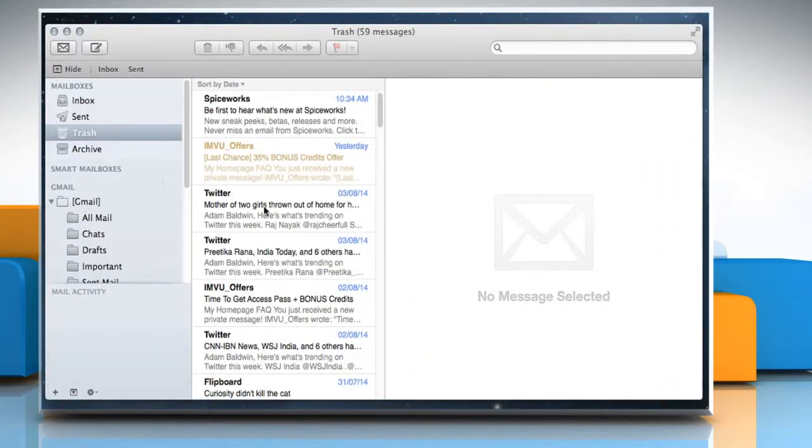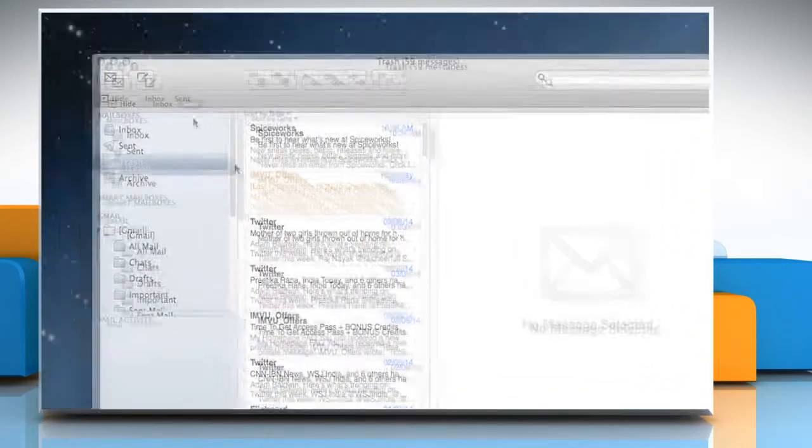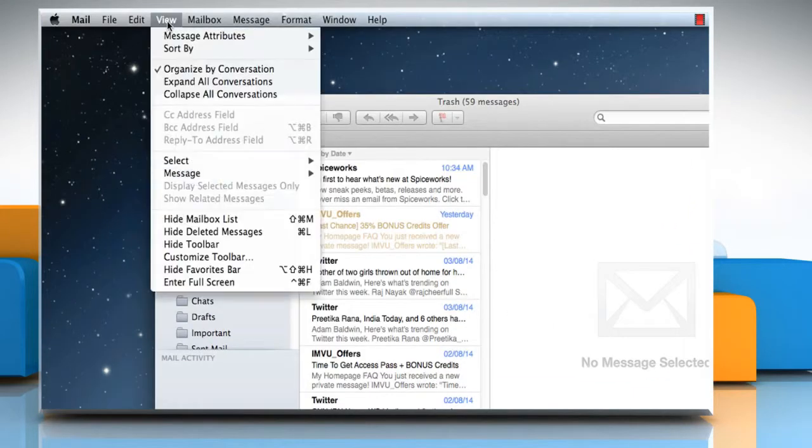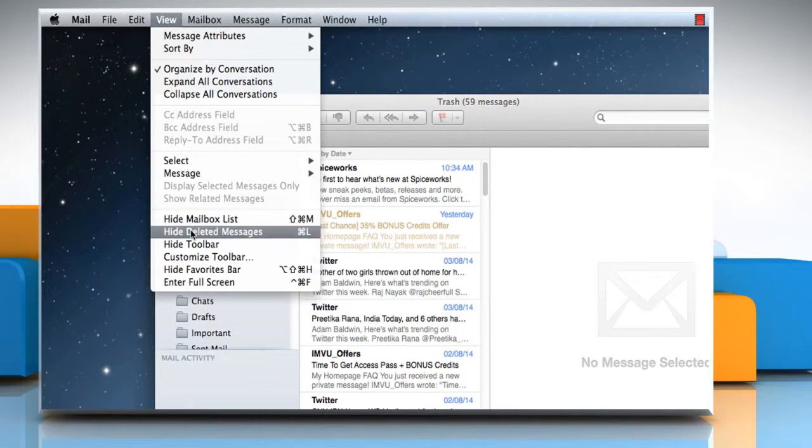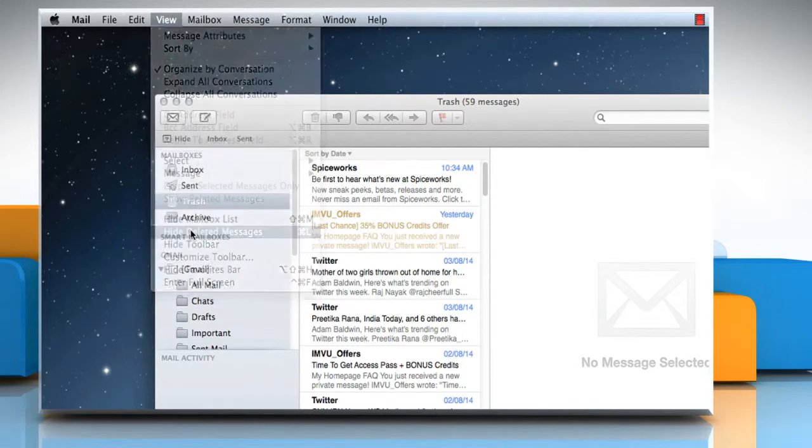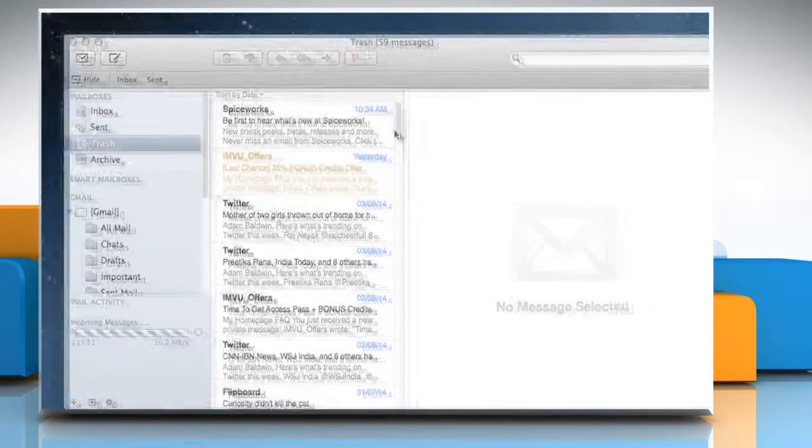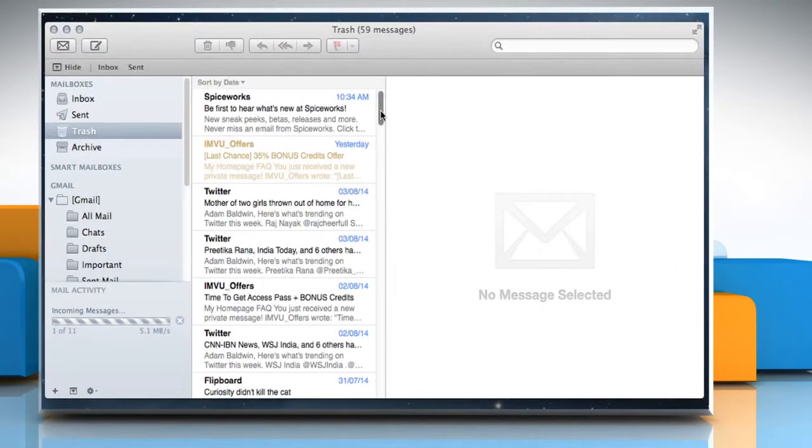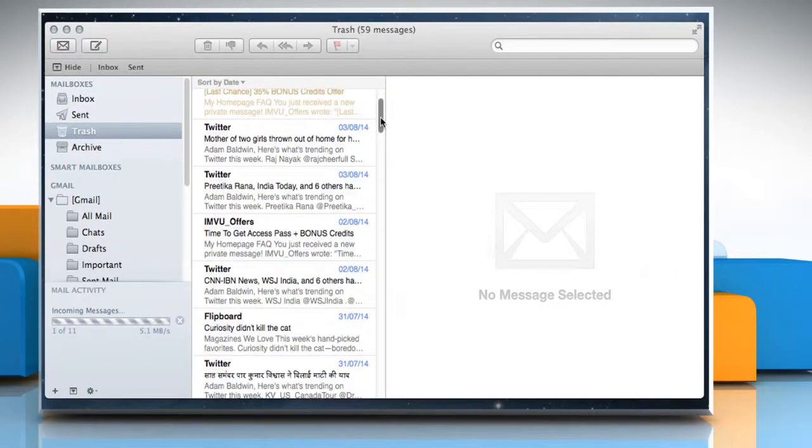To hide them, go to the View menu and then select Hide deleted messages. Hope this was easy to follow. Thanks for watching!